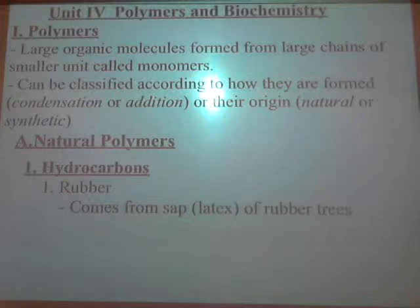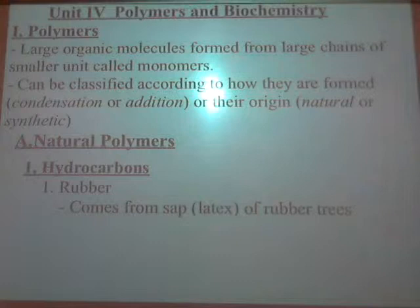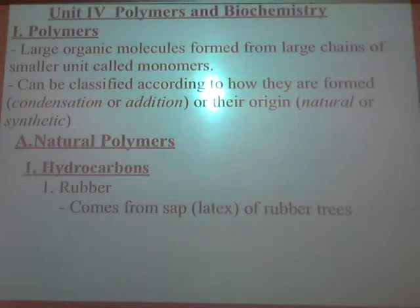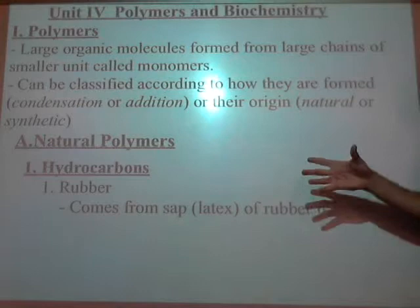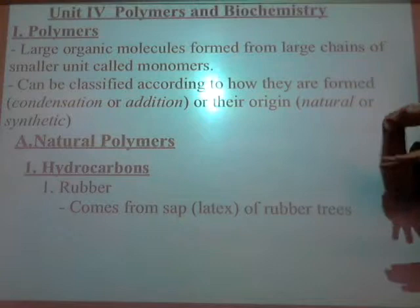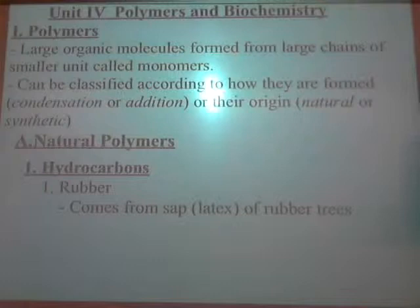The rubber you get straight from a rubber tree isn't what you'd think of — like a tire. Right out of the tree, it becomes really sticky and not very hard or durable. What they started to do was heat it in the presence of sulfur — that's called vulcanization. That cross-links the different chains, making it harder and more durable, but still flexible, so you can make rubber tires.